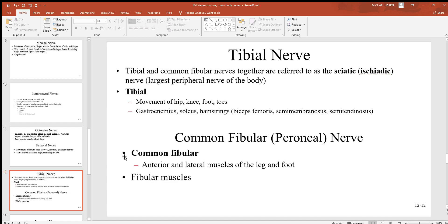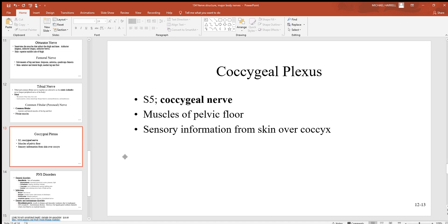The tibial and common fibular nerves are often grouped together to form the sciatic nerve. The tibial nerve is associated with movements of the hip, knee, foot, and toes, innervating major muscles including the gastrocnemius, soleus, and the hamstrings — biceps femoris, semimembranosus, and semitendinosus. The common fibular nerve is associated with anterior and lateral muscles of the leg and foot, and also some of the fibular muscles.